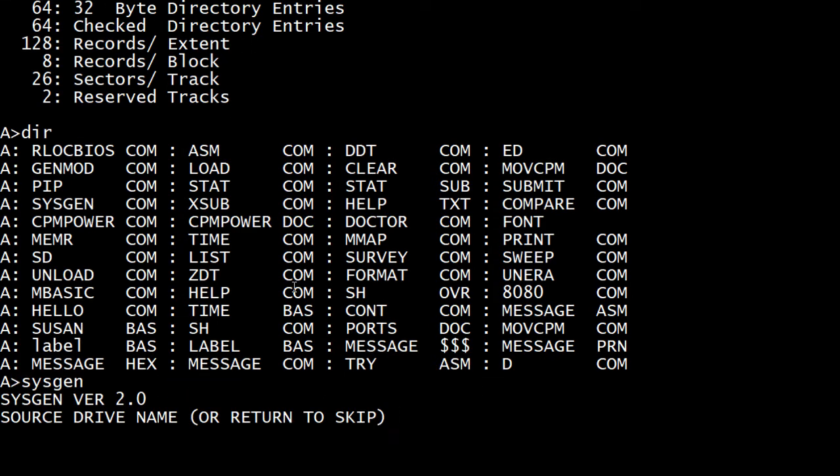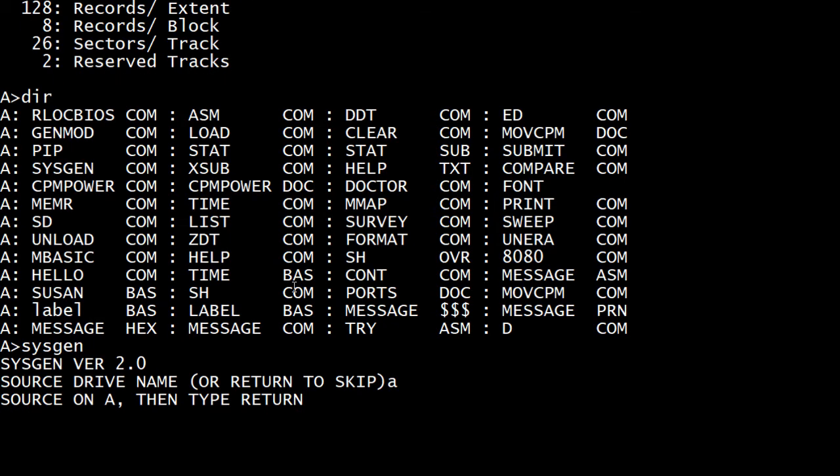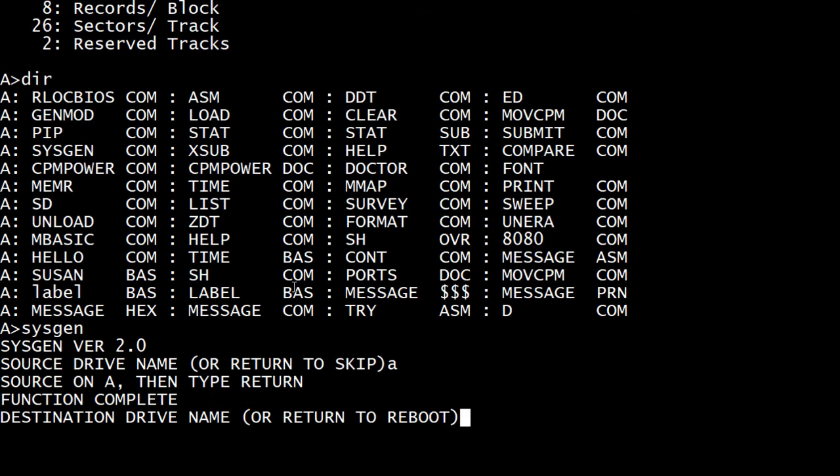So we're going to do a SYSGEN source name. Okay. So here we're going to say our source is A, source on A, then type return. So it's going to take the track zero and one, and it's going to throw them into memory. So that's going to make a kind of an ISO copy.